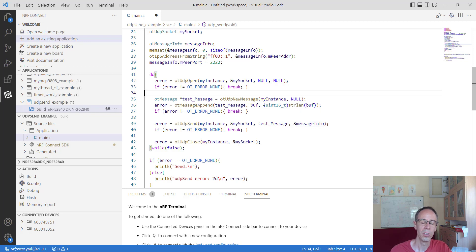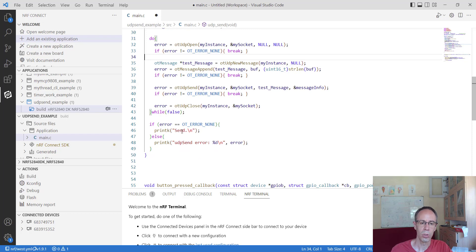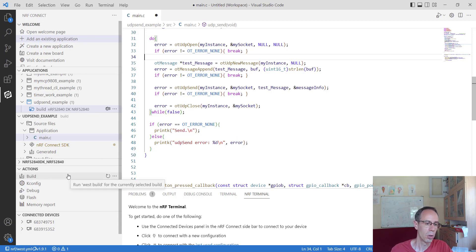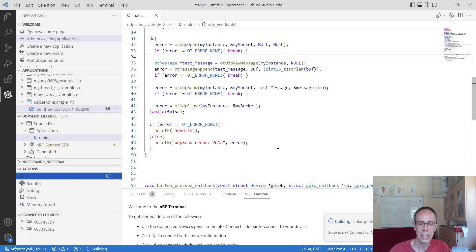We send the package with ot_udp_send, passing the instance, socket, message, and message_info containing the address. After sending, we close the UDP connection. If there was no error, we print 'sent'; if there was an error, we print the error code. Then we compile again, which takes a few seconds.